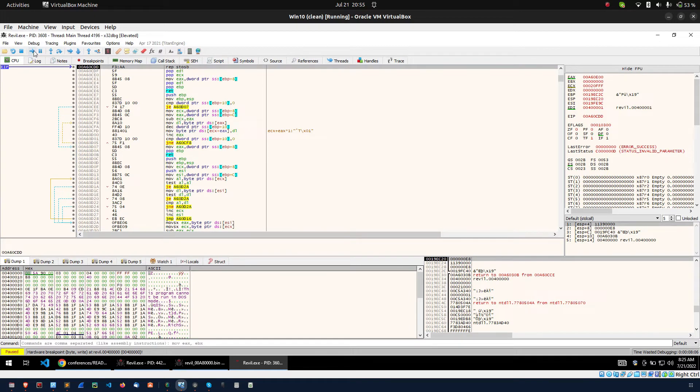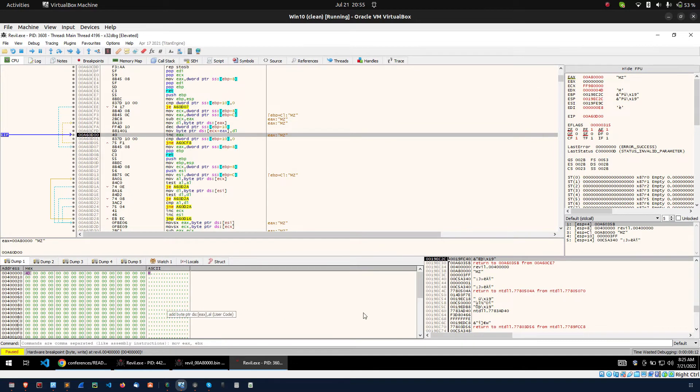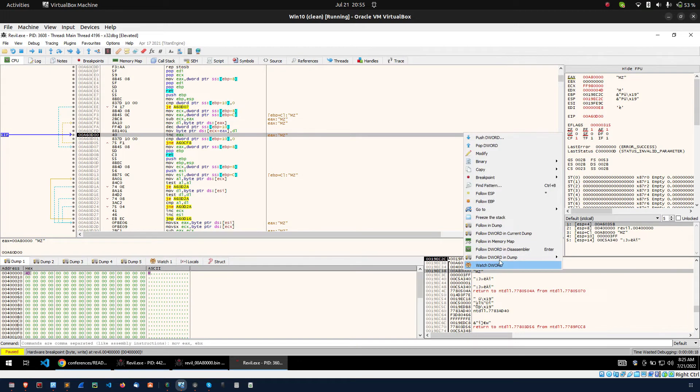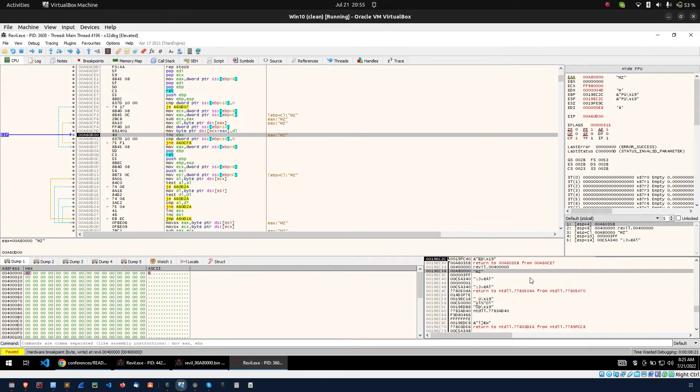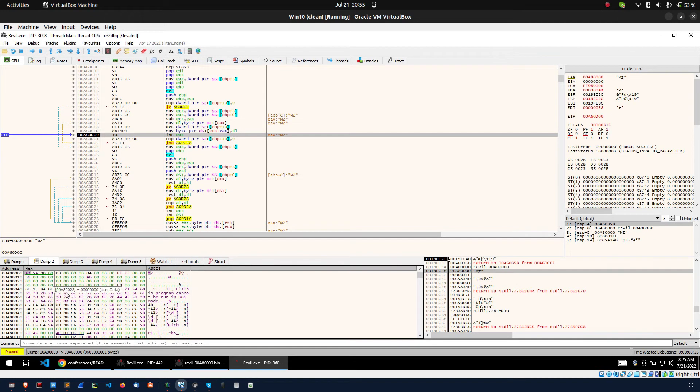So once you executed you can see the 4D changed into 00. Then again executing. If you see, again there is 4D. If you check the stack section, you can see here there is the MZ. I am right clicking, follow dump. Here.